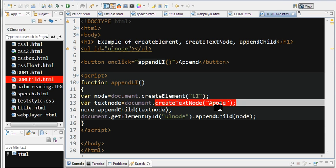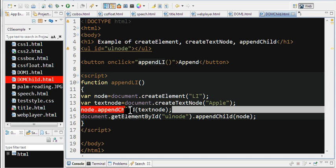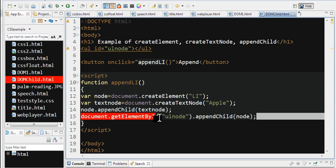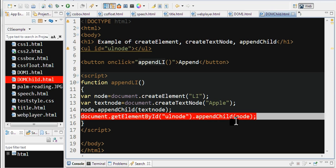Now I use appendChild to append the text node to the LI element. Then I use document.getElementById to append this child to the UL. Let's run this code.